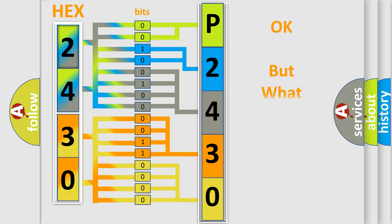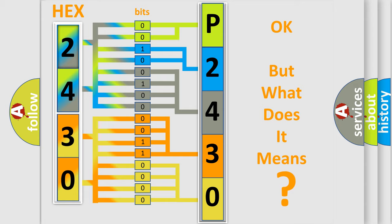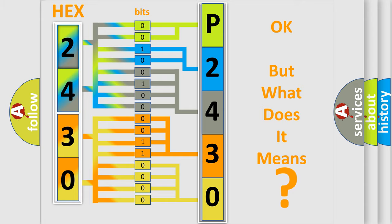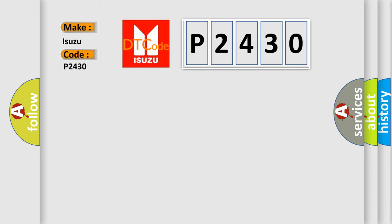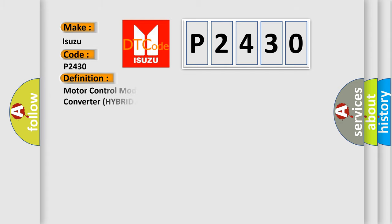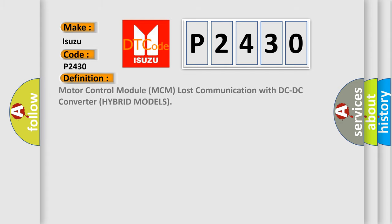The number itself does not make sense to us if we cannot assign information about what it actually expresses. So, what does the diagnostic trouble code P2430 interpret specifically for Isuzu car manufacturers? The basic definition is: Motor control module MCM lost communication with DC-DC converter hybrid models.